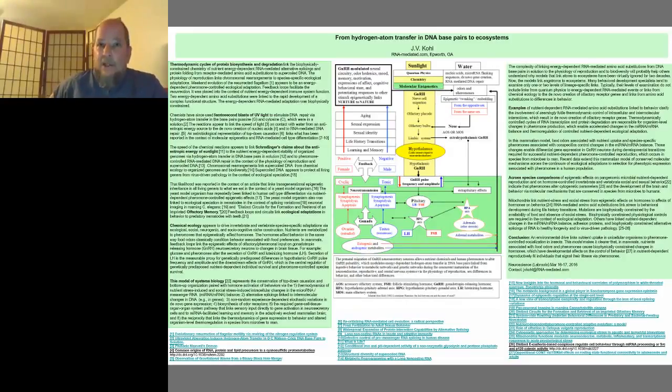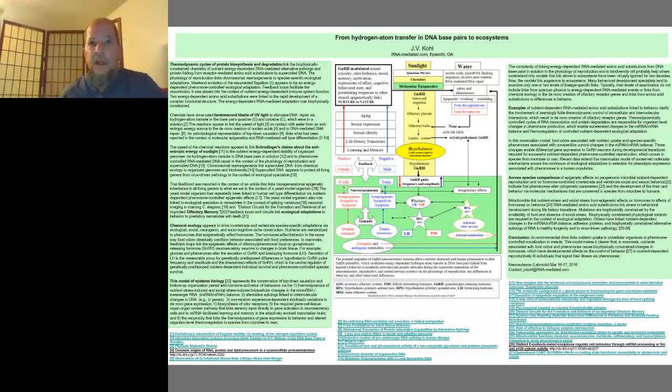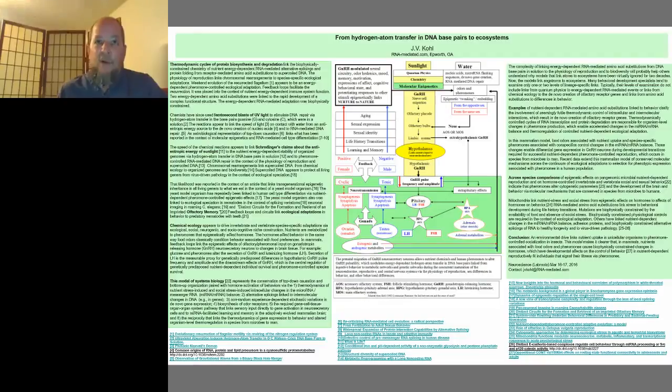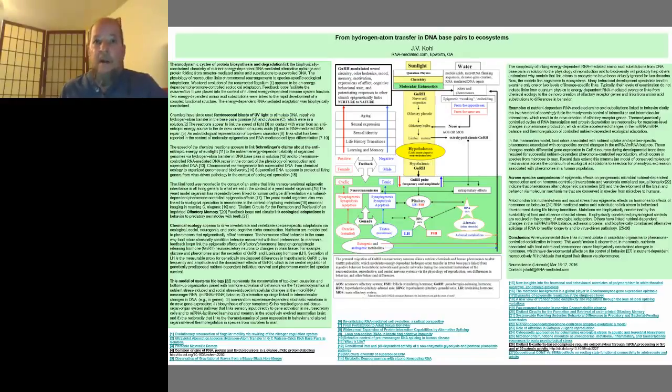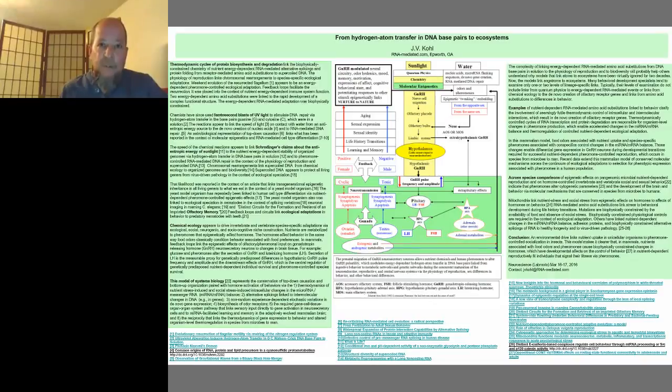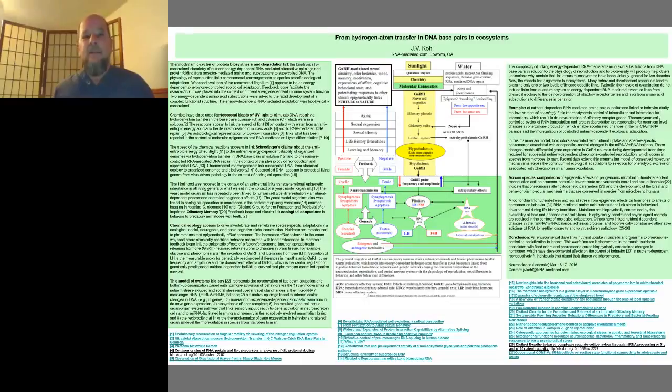The citations to articles link the speed of light on contact with water from quantum physics to the creation of nucleic acids and microRNA flanking sequences. The microRNA flanking sequences link nutrient-dependent hydrogen atom transfer in DNA base pairs in solution to RNA-mediated amino acid substitutions and cell type differentiation in all living genera.